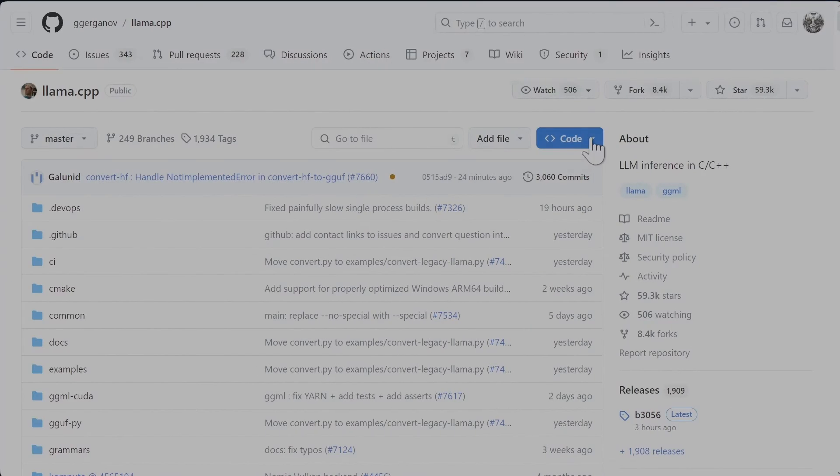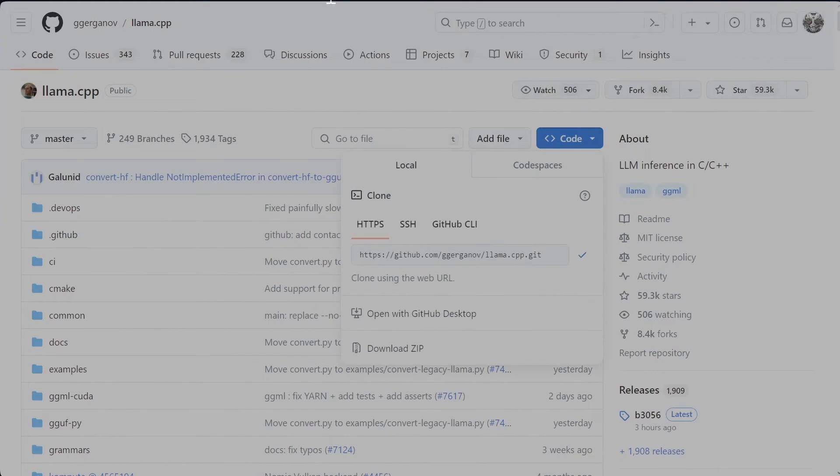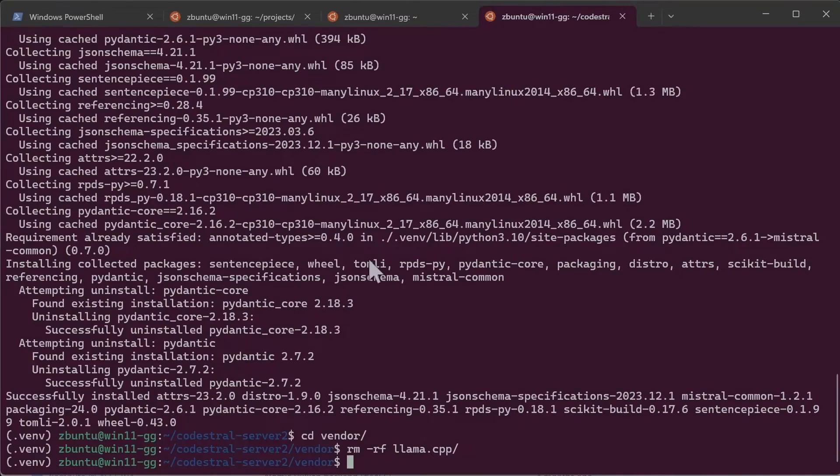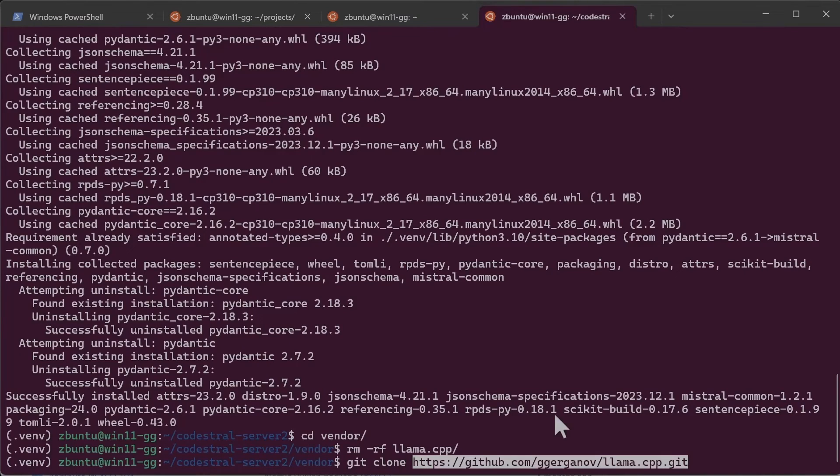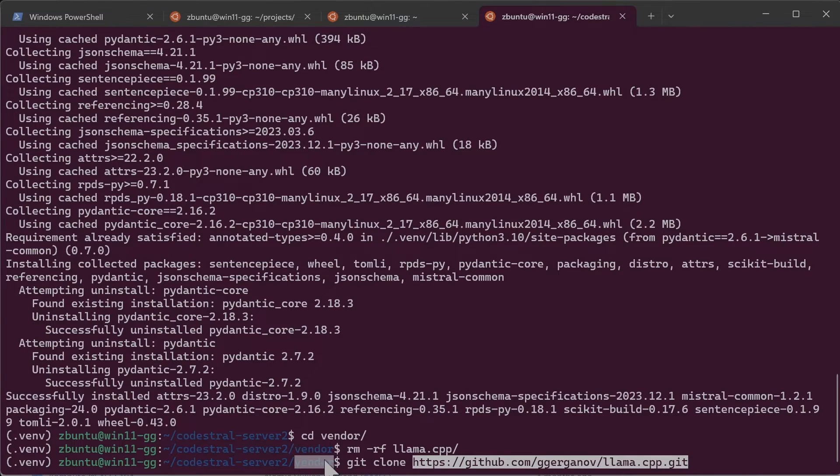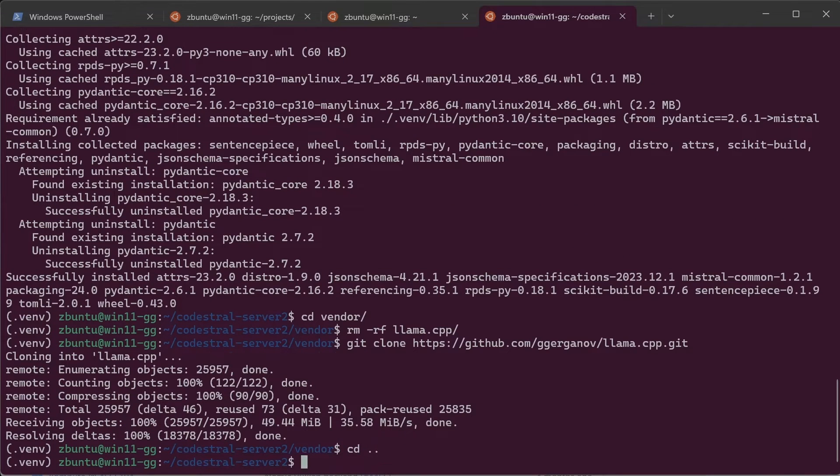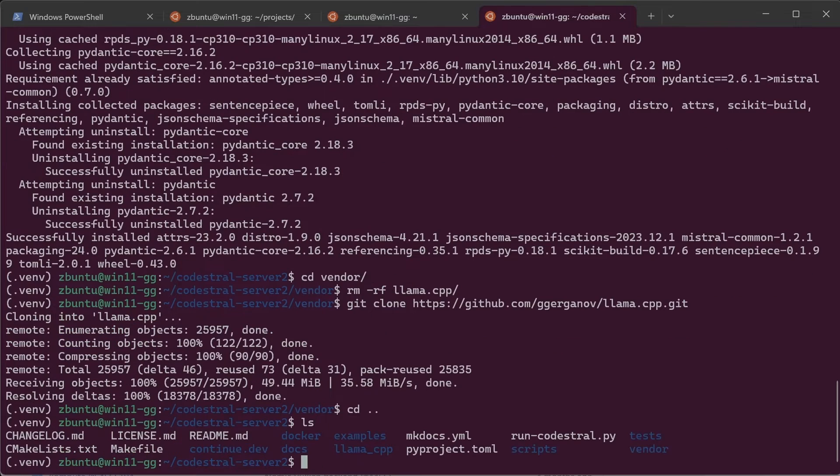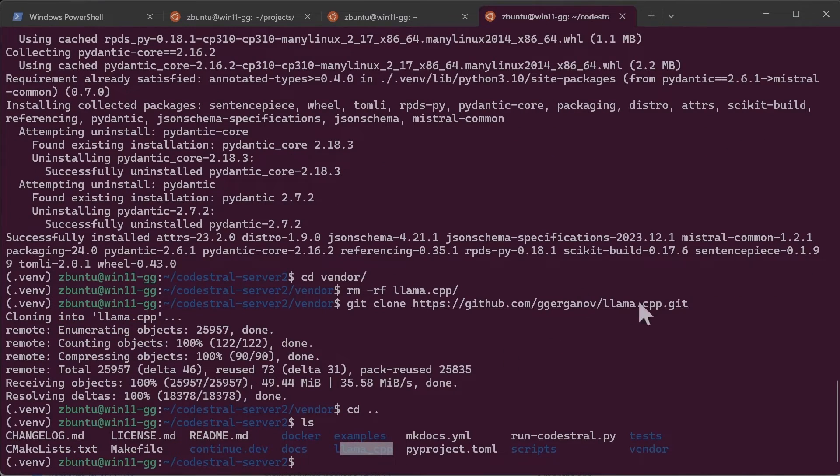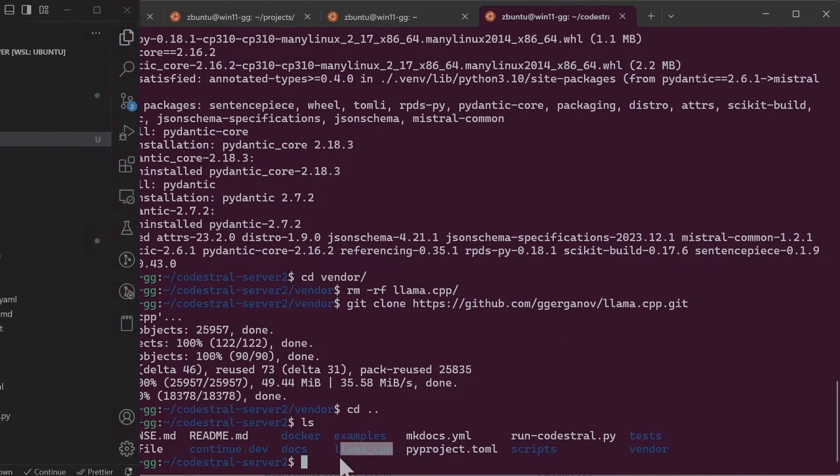We'll go to Lama CPP, copy the URL and come back and then do git clone Lama CPP. One thing to note that is important is that we clone Lama CPP inside the vendor folder. I'm saying that because if you go back there is also another folder called Lama CPP within an underscore. So make sure you put it in the right place and not here.